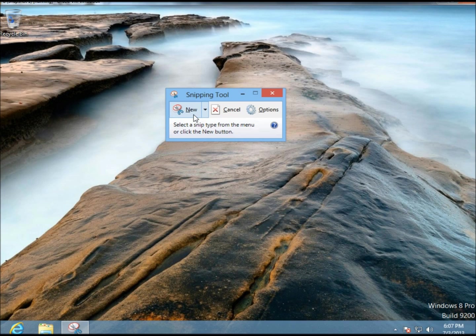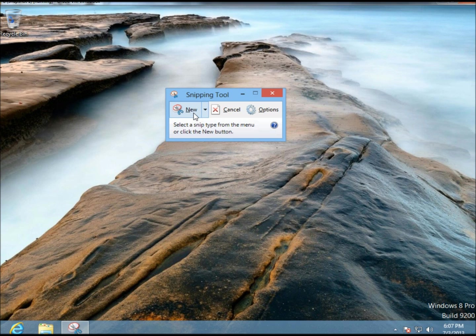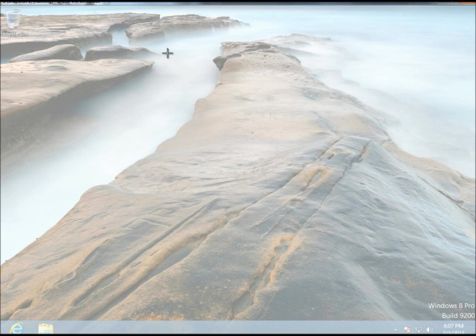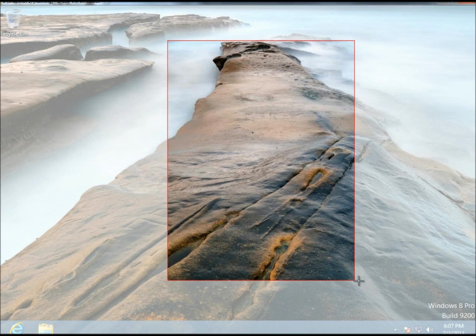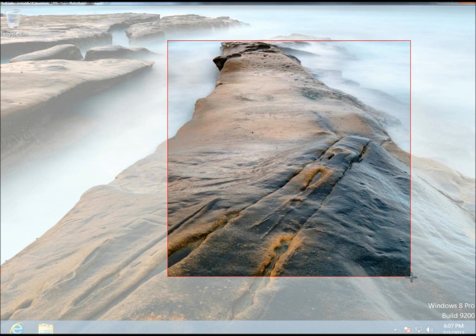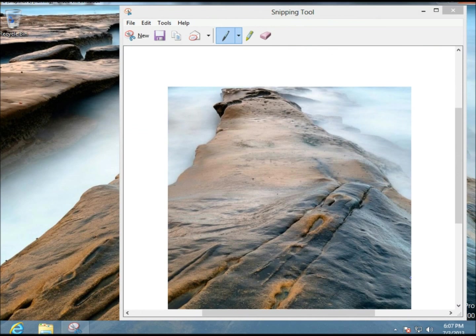The Snipping Tool is good if you want to take a screenshot of just a certain area of the desktop. So if I click New, I can hold down the left mouse button, select the area that I want to take the screenshot of, and then let go. And there, it just took the screenshot.